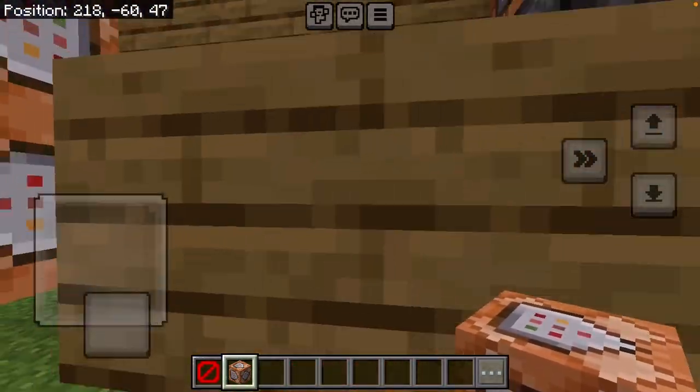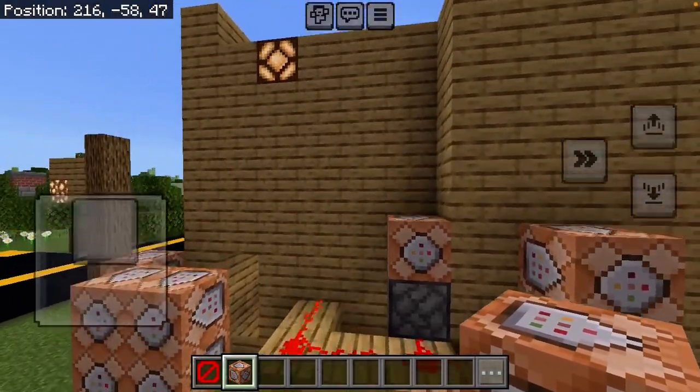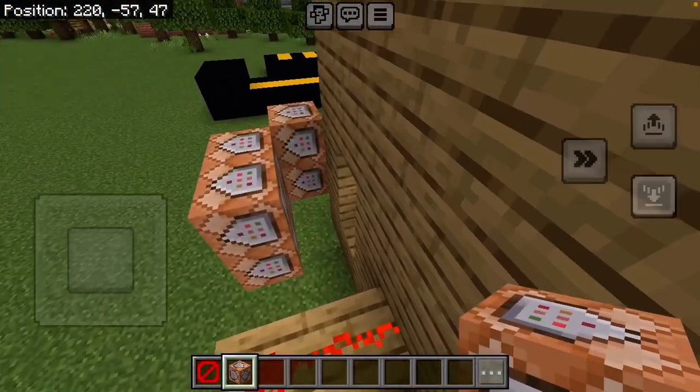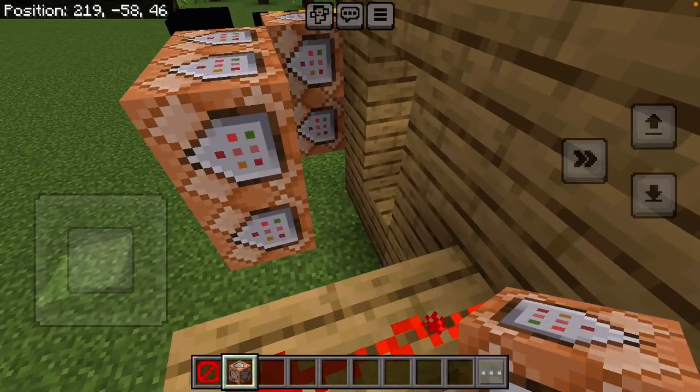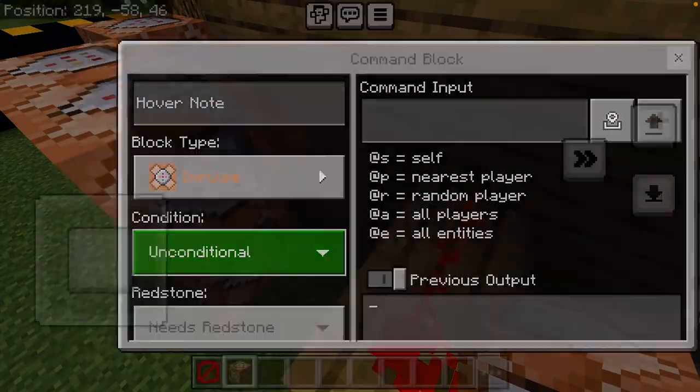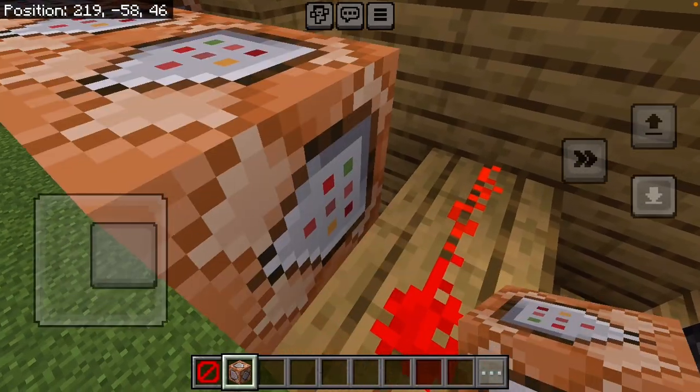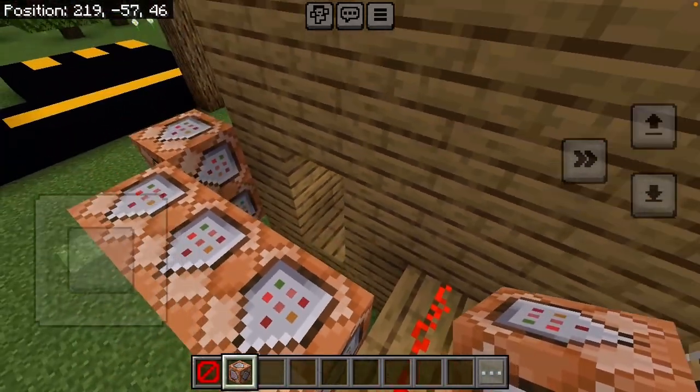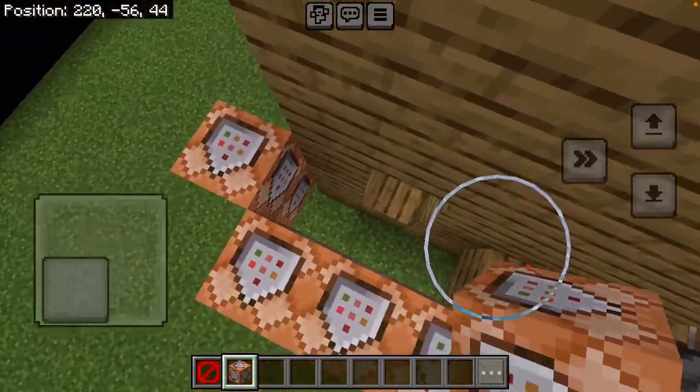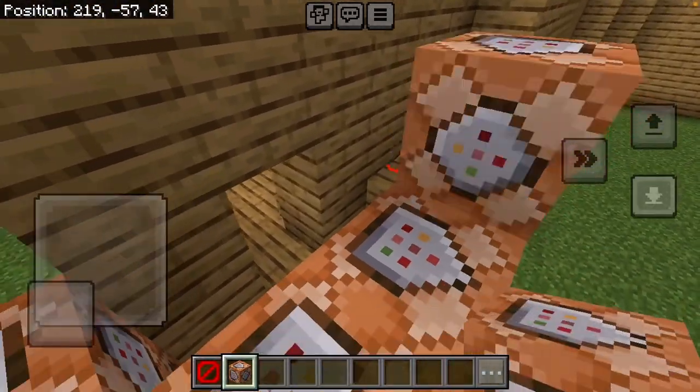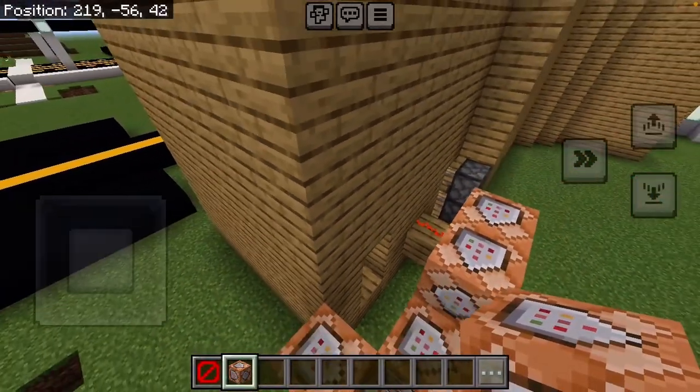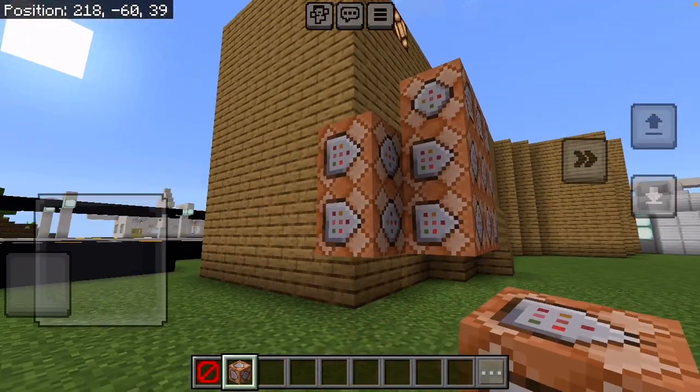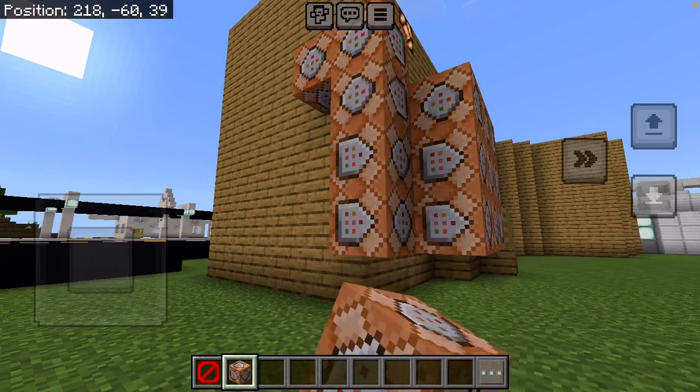No. Funny how bad I used to be at Minecraft.